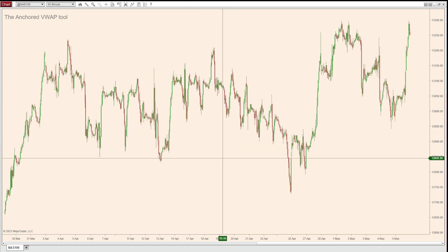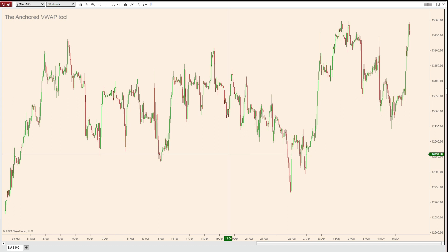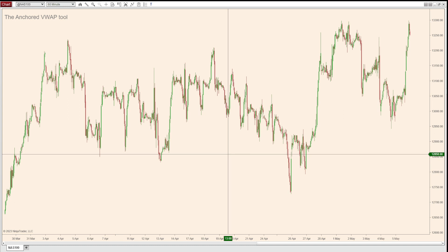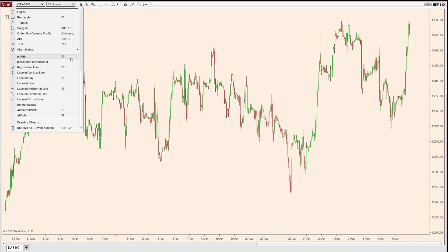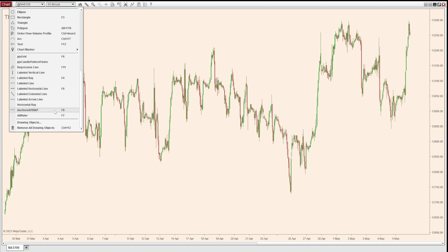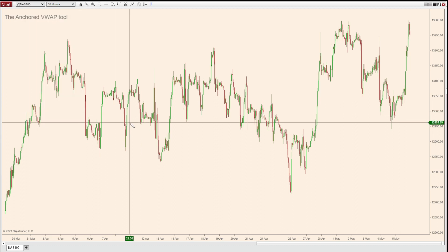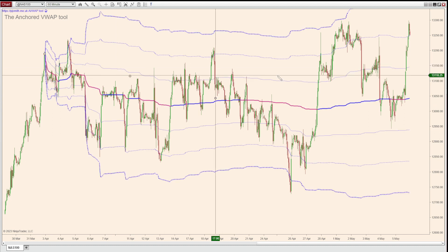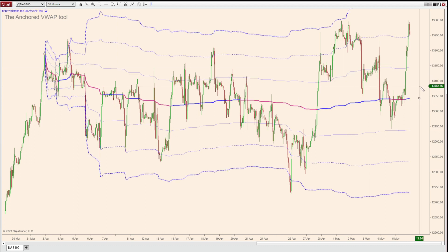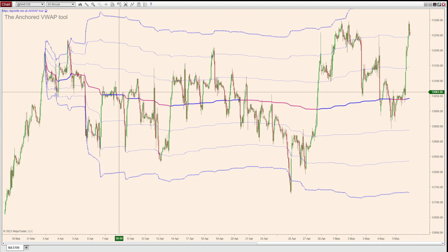To use this tool, once you've imported it into NinjaTrader — which I'm not going to go over because I'm sure you're already familiar with that — select it from your drawing tools, scroll down, and find your Anchored VWAP tool. I've assigned mine the hotkey F9 just to make it easy because I use it on my charts a lot. Click once to select it, start from the beginning of the month which is here, click once to begin, and we've got our Anchored VWAP tool on the screen.